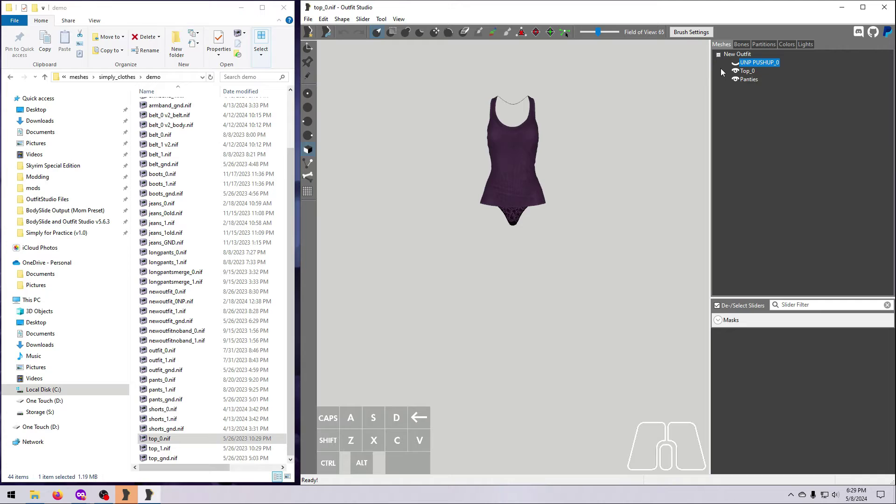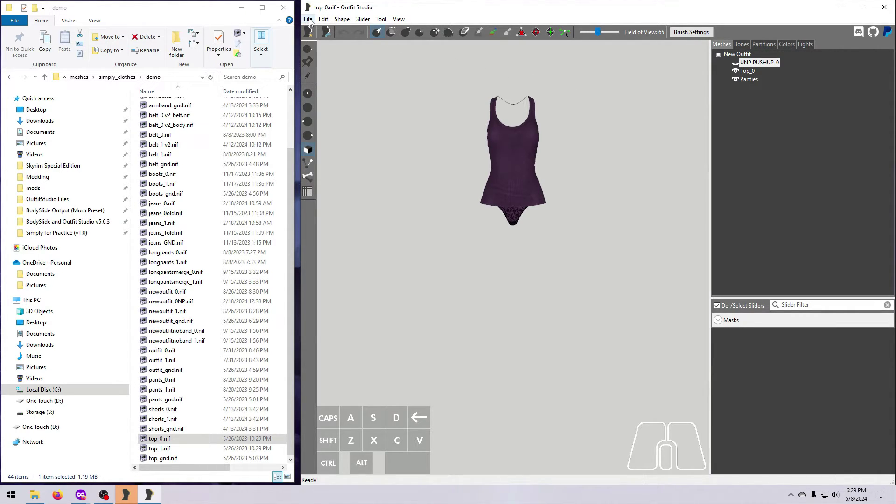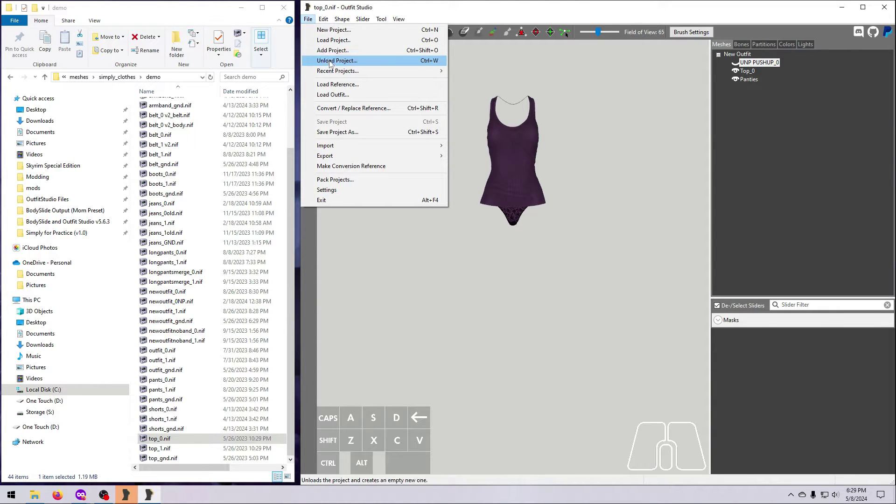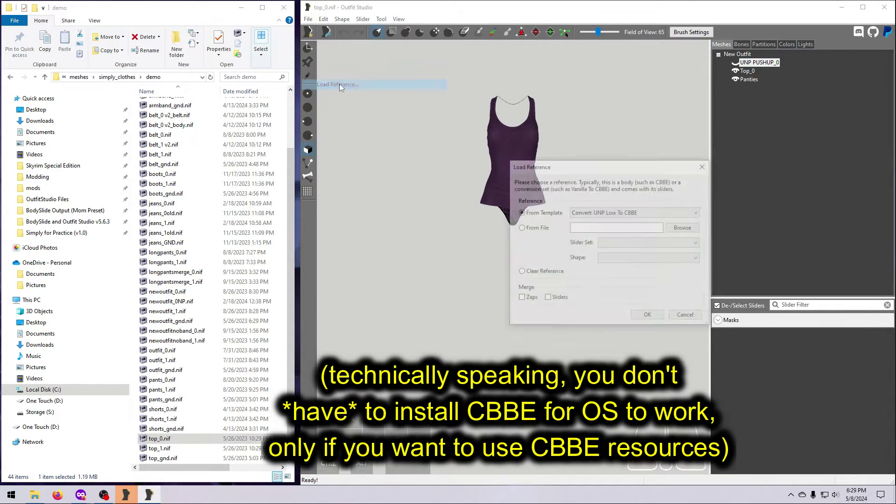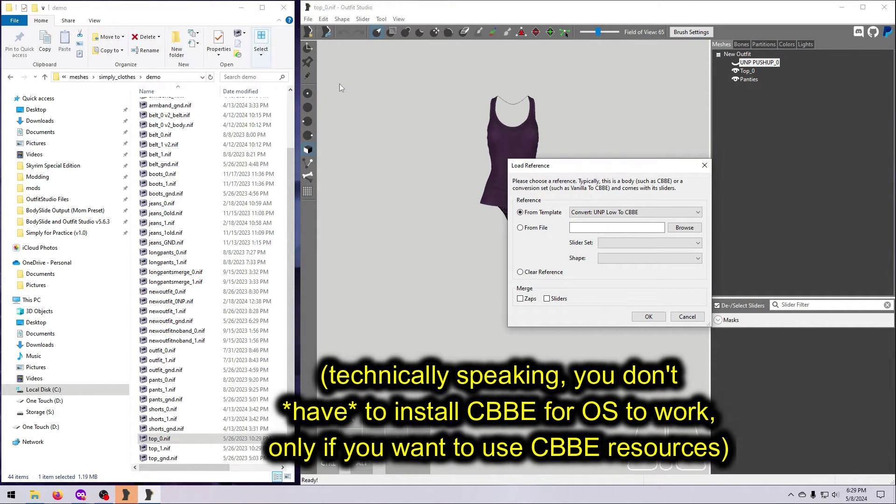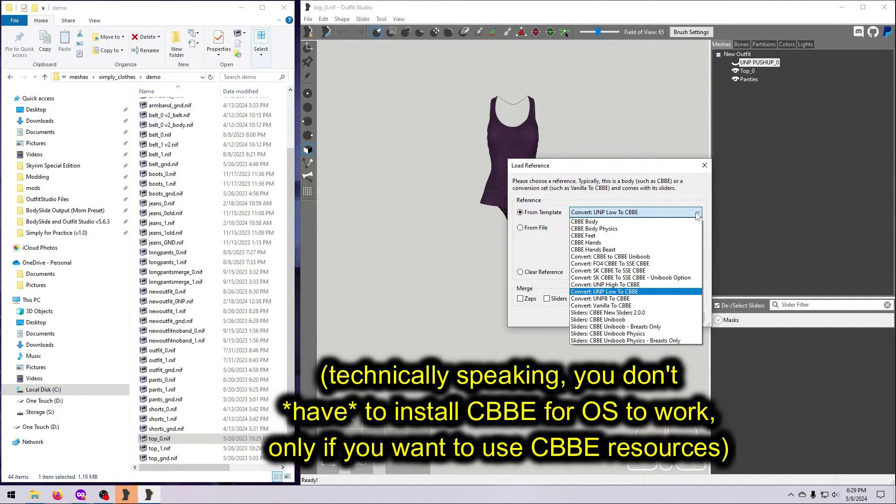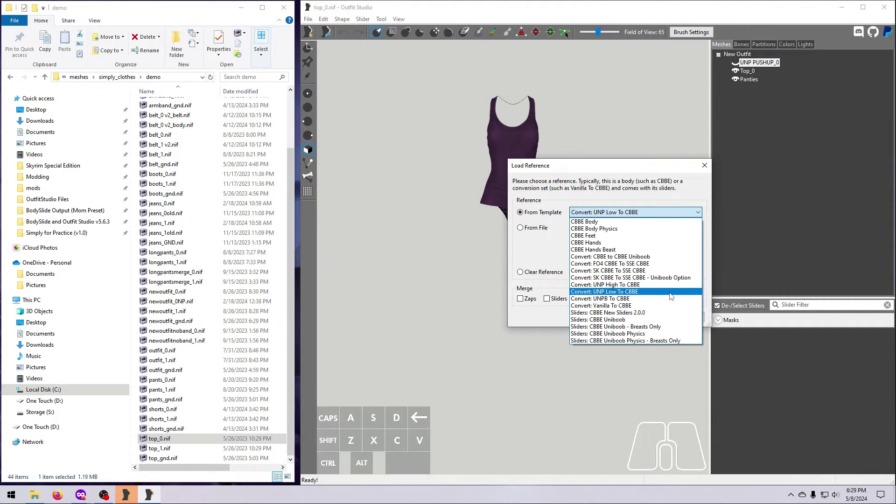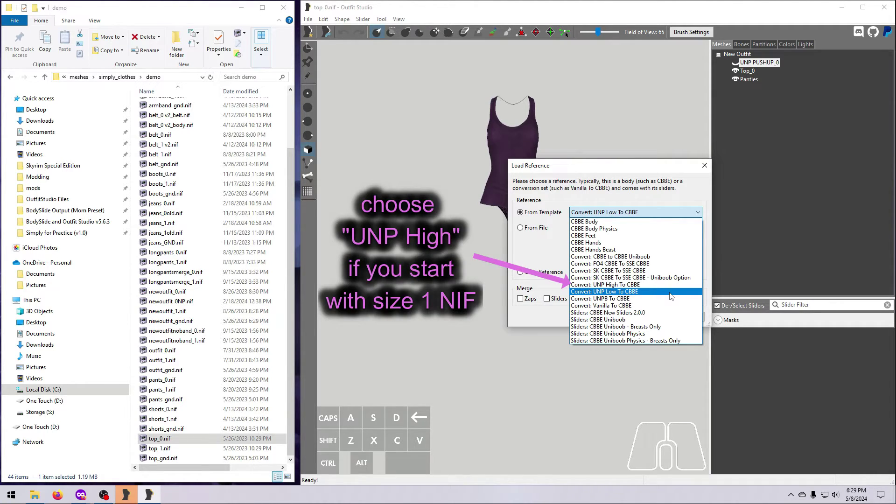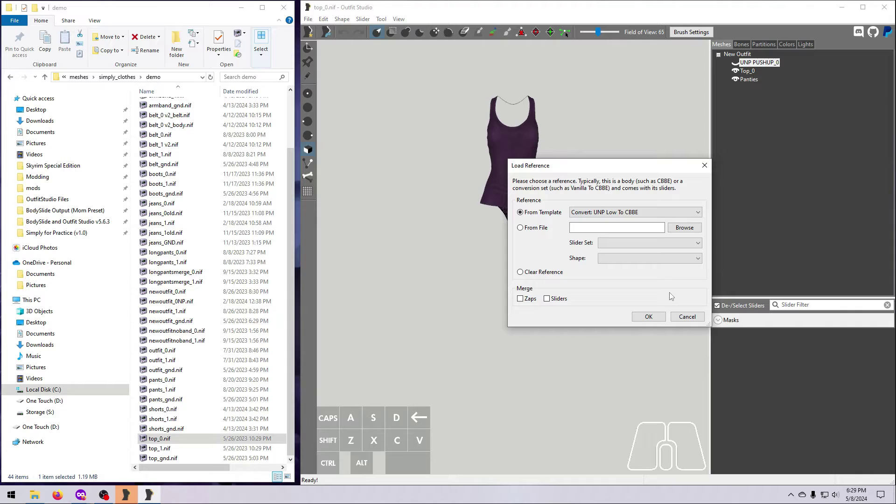We are doing a UNP to CBBE conversion, and the CBBE mod, which we've installed either in full or in part to make Outfit Studio work properly, comes packaged with this conversion reference. Go to File, Load Reference, and select UNP Low to CBBE, because I'm starting with the size 0 UNP version. Note that if you start with a size 1 version of the outfit, you would want to choose UNP High to CBBE.